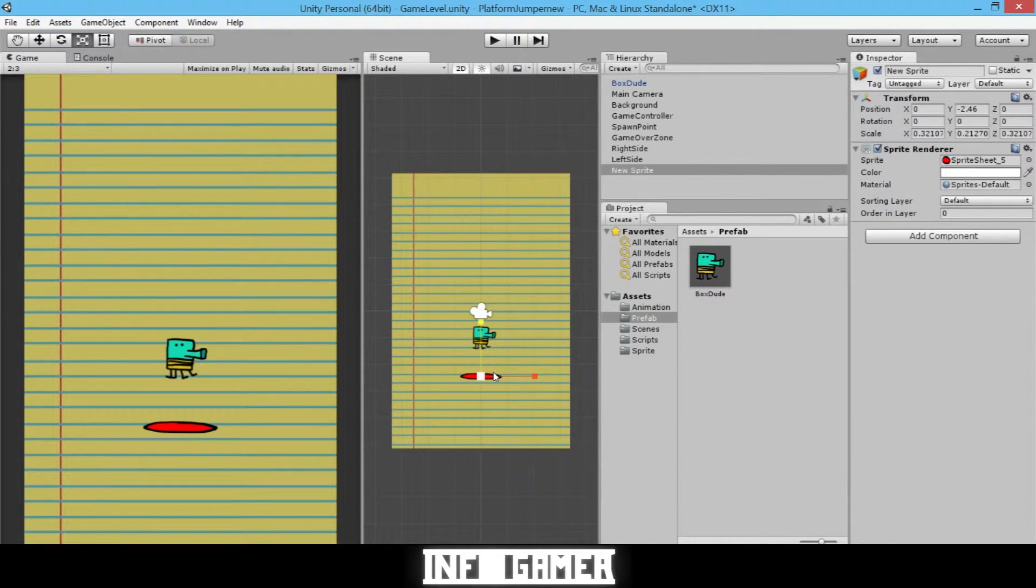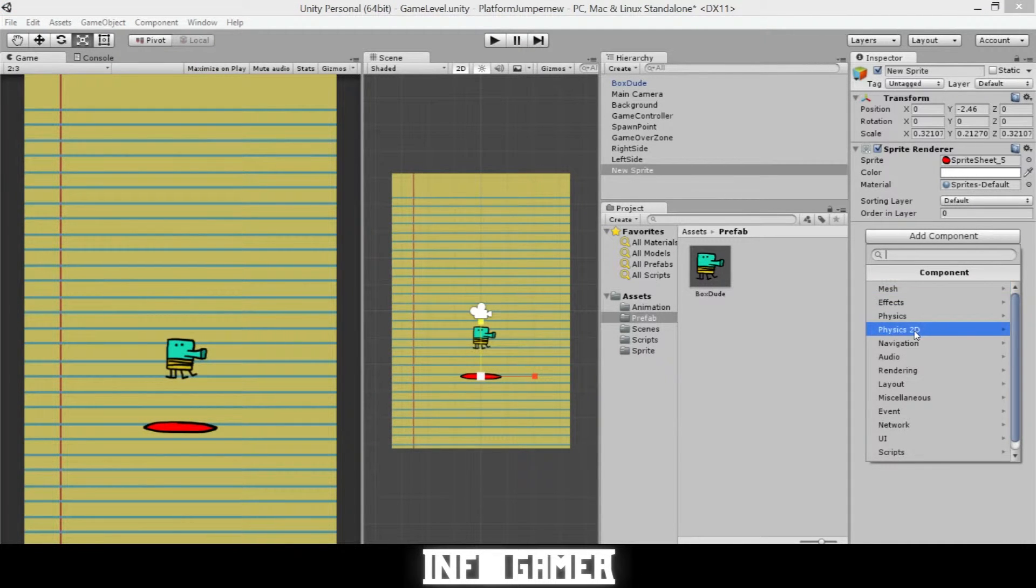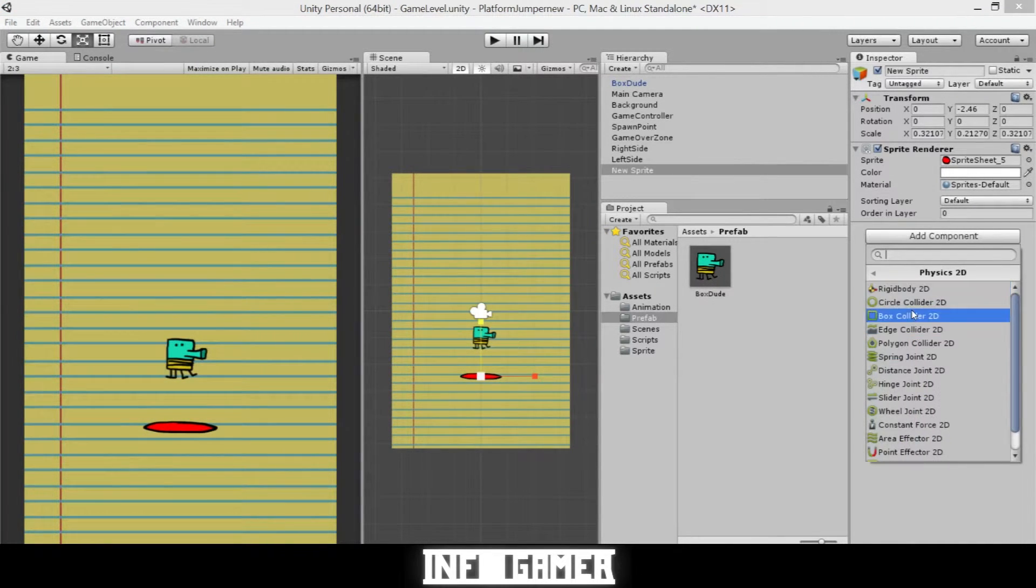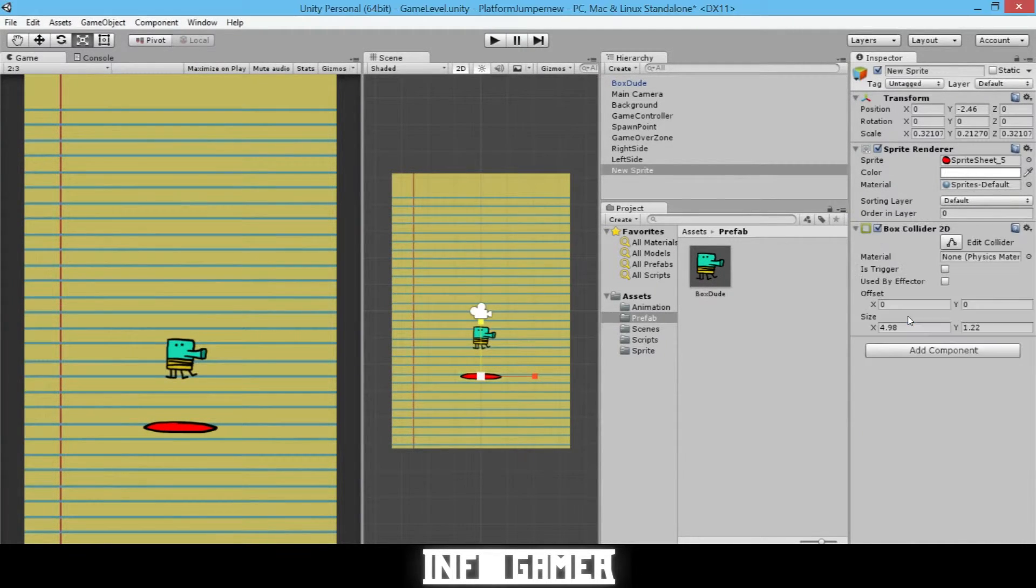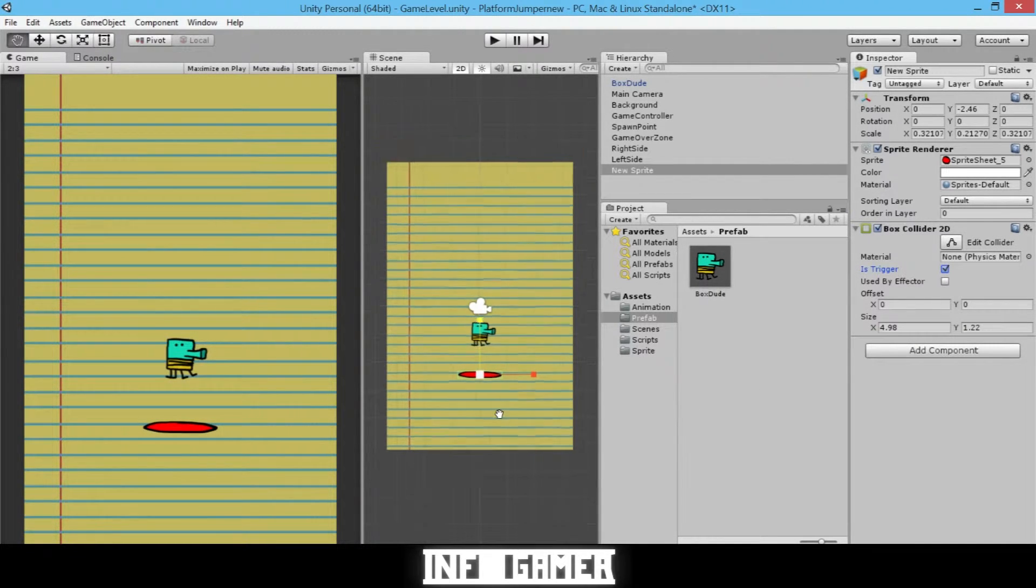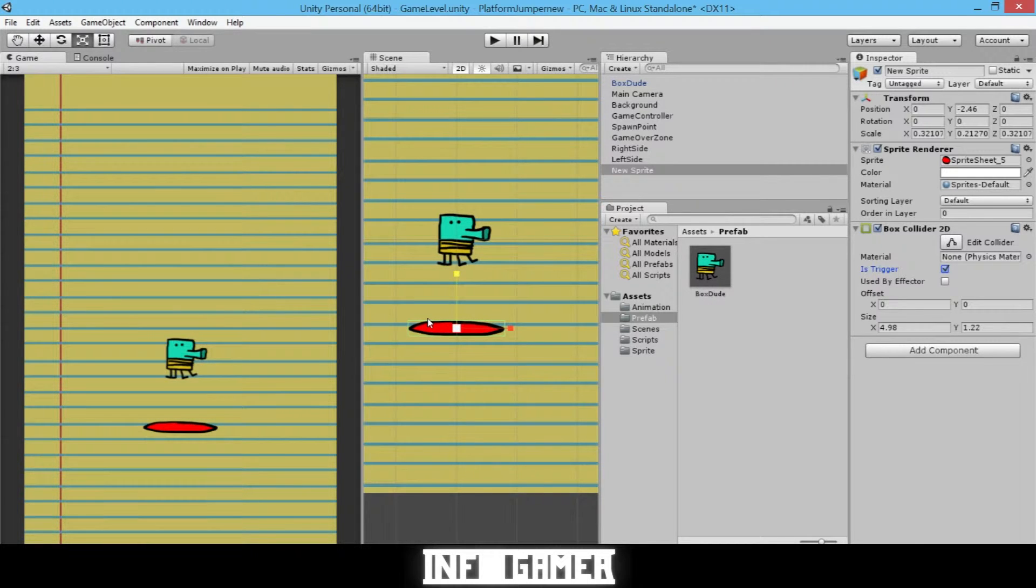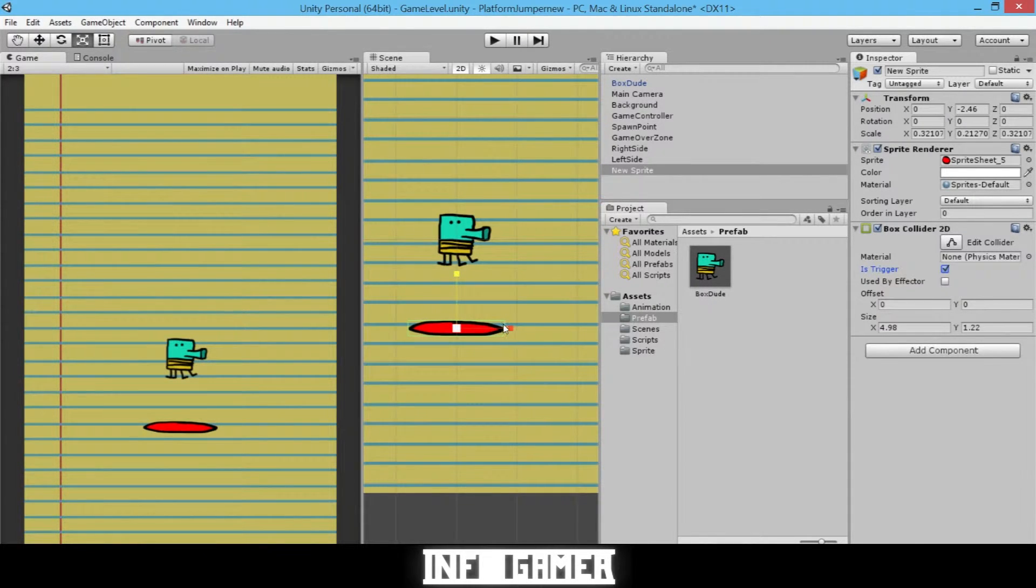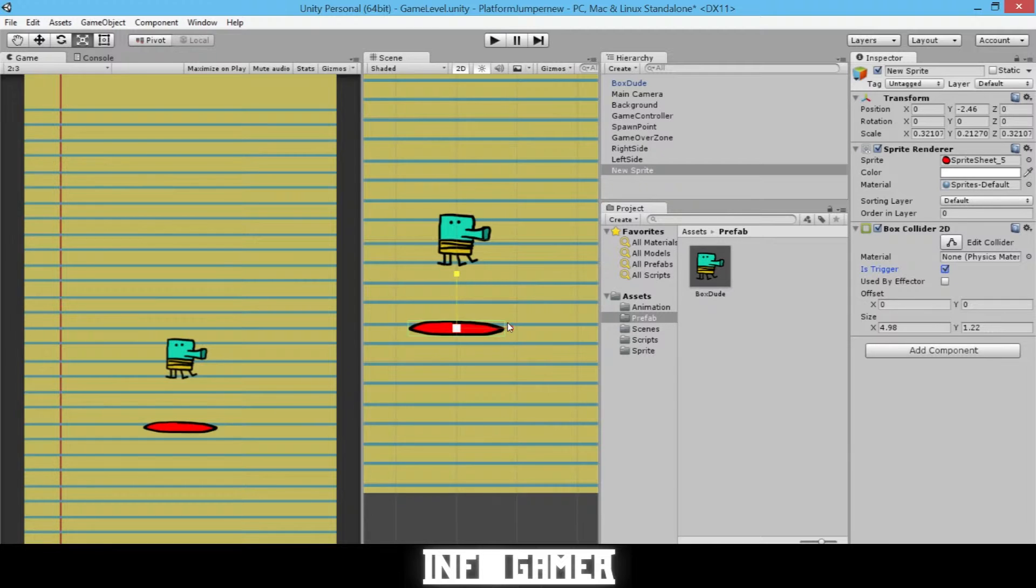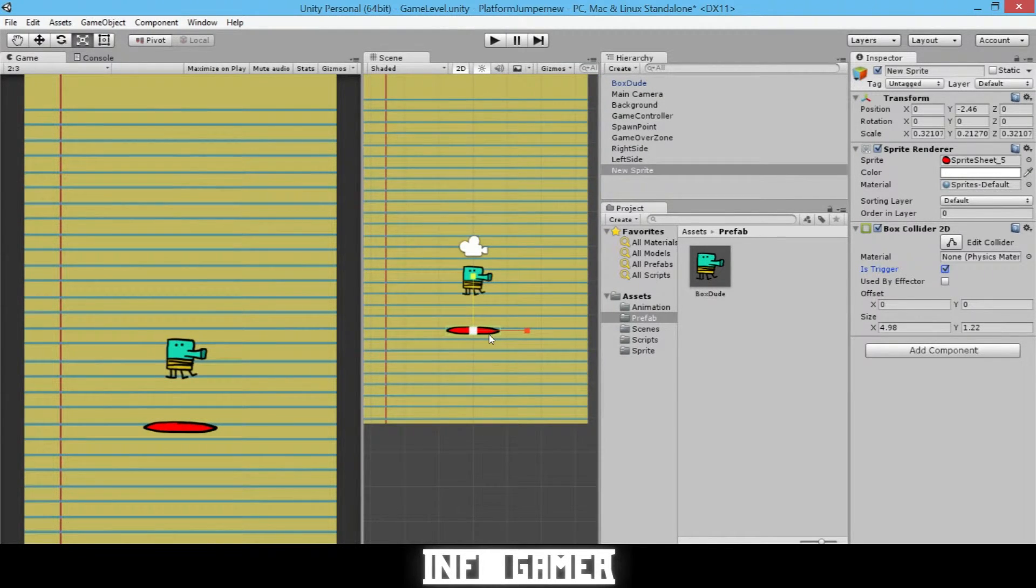Now we're going to add some physics to it. We'll click on Add Component, 2D Physics, and Box Collider. Then we'll click Trigger and make sure that it's the right size. You can see it's a little hard to see, but there's a green box going around our platform. Now that we have the Box Collider added,